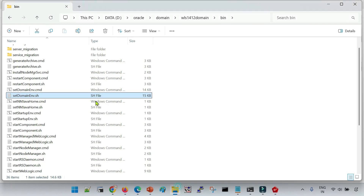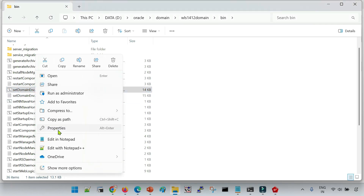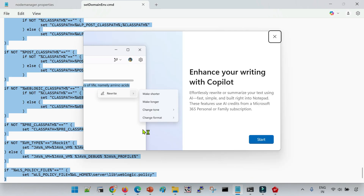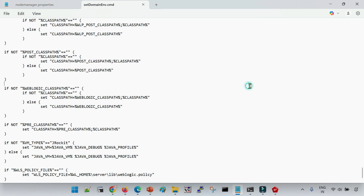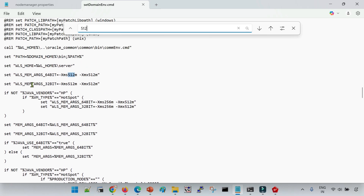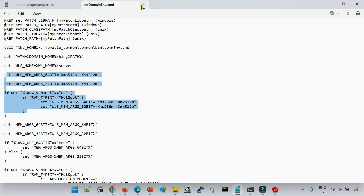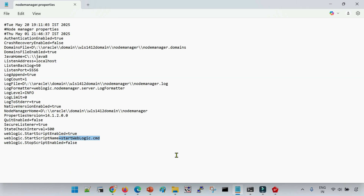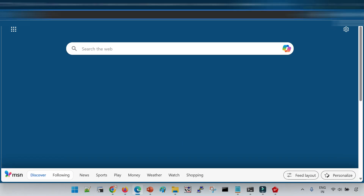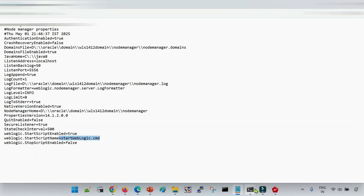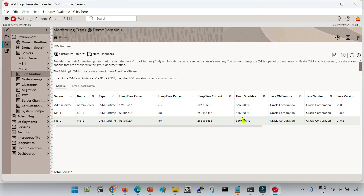This 512 MB configuration is the same as what is in the setDomainEnv file. If I open that file and search for 512, you can see the memory argument defined as 512 MB, and the same is reflecting for your servers. Because setDomainEnv is called for each and every server, the heap size is the same 512 MB across all servers.